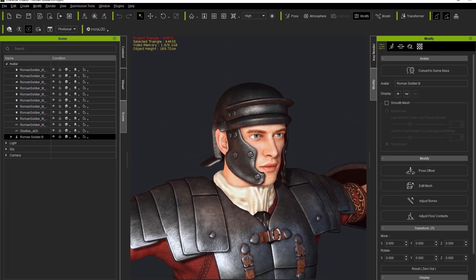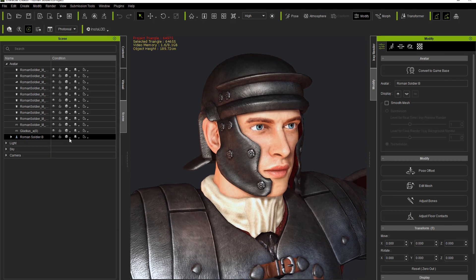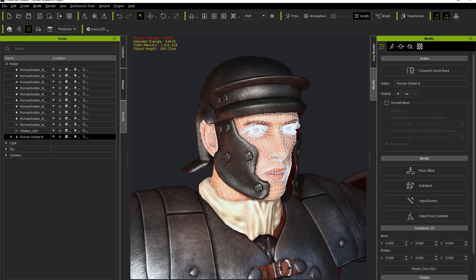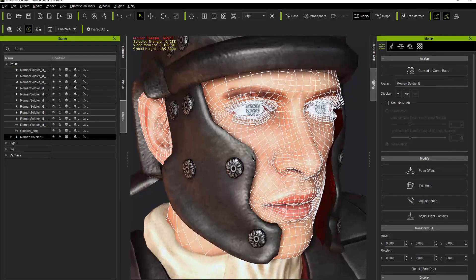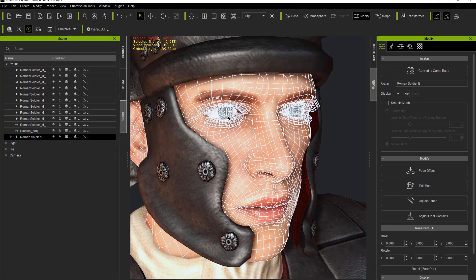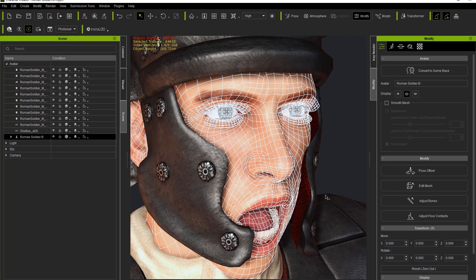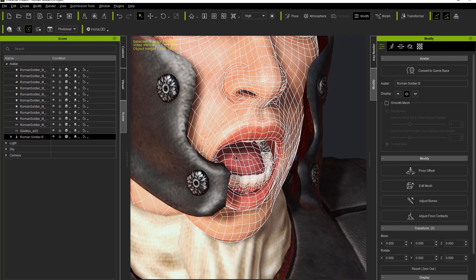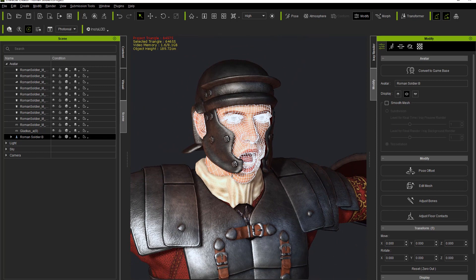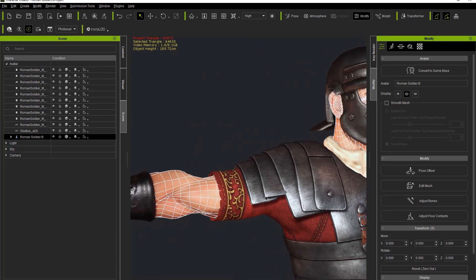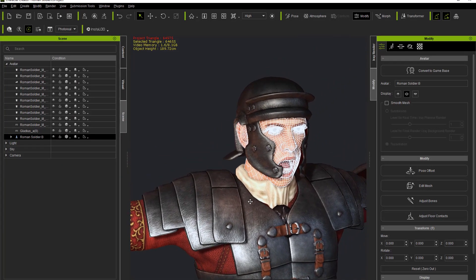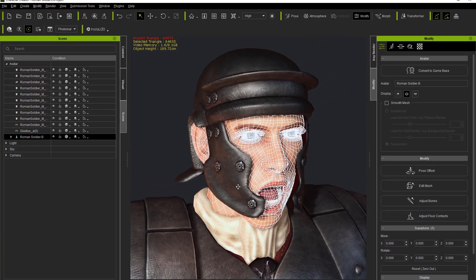If we take a look at our character's face in wireframe on shaded mode, you can see the face is fairly high poly — a dense poly count. The eyes especially, and if we open up the character's mouth, you can see the teeth in particular. We don't need details like this on a character, especially if they're just going to be in the background as an extra fighting or something like that.